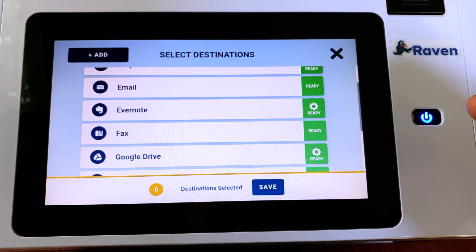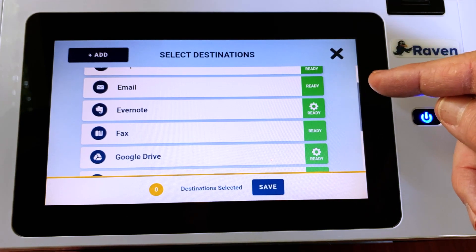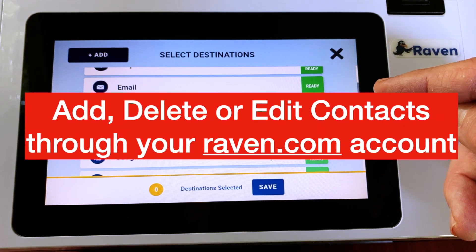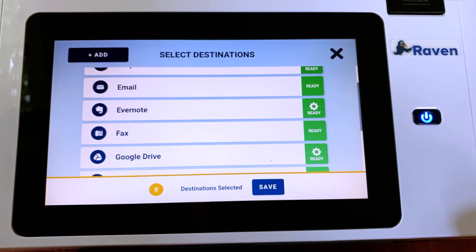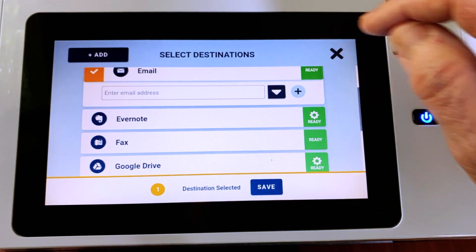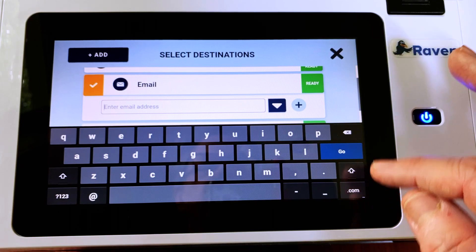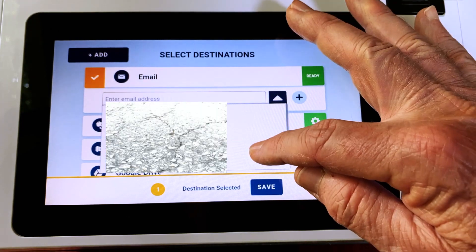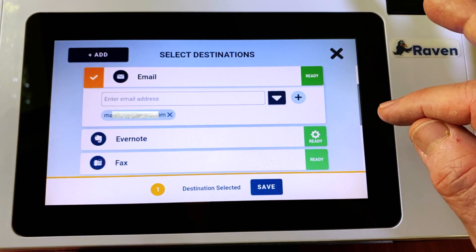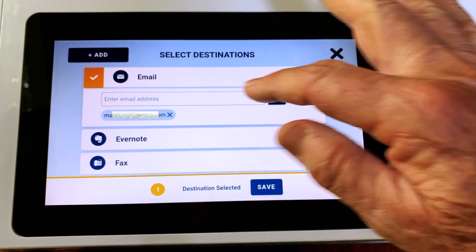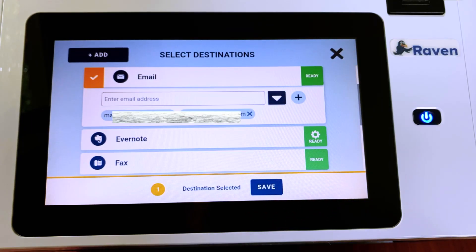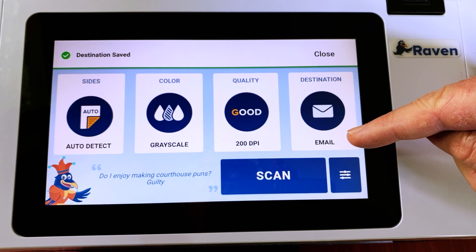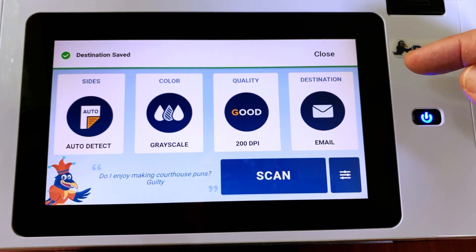The email destination works a little bit differently. There is an area within Raven where you can set up a contacts list, which I'll show you in a minute. Or if you're on your raven.com account, you can set up contacts the same way. If I touch email to select it as a destination, I can enter an email address using the keyboard function here, or I can back out of that and use this drop-down arrow to select email addresses that I have shared as contacts. I can add another email address to it if I want. When I'm satisfied with that, I go to save — destination is saved. So now any scans I make would go to those email destinations.